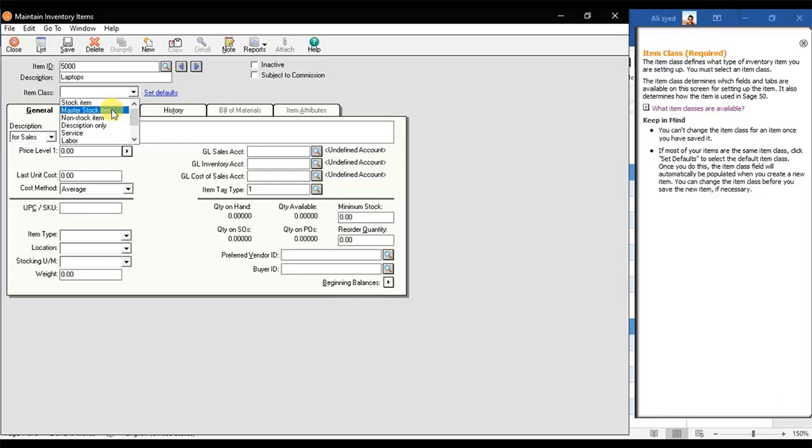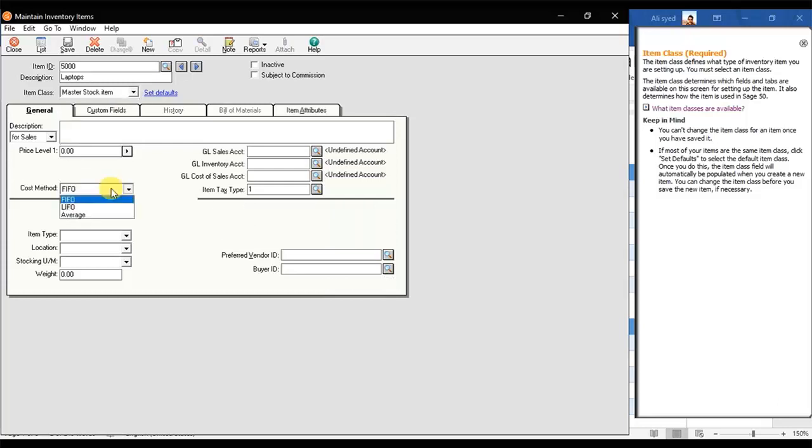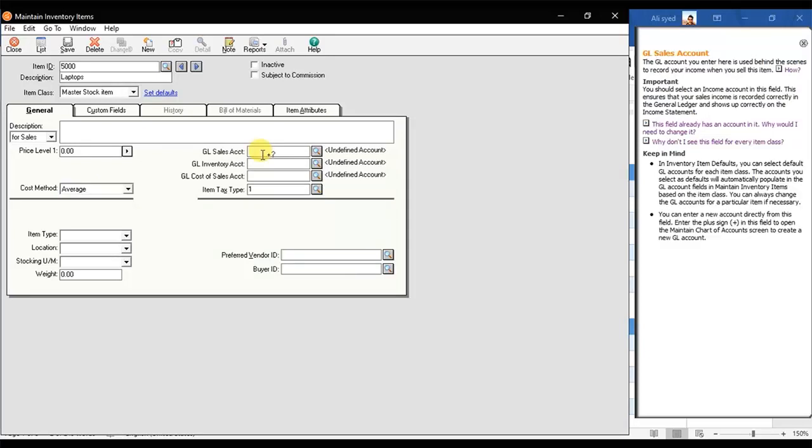Enter the GL Sales account code. Enter the GL Inventory account number in the field. GL Cost of Sales Account for Purchase Account.